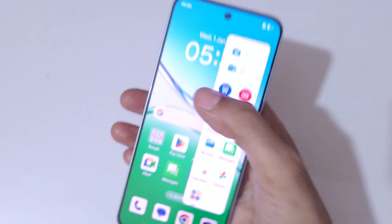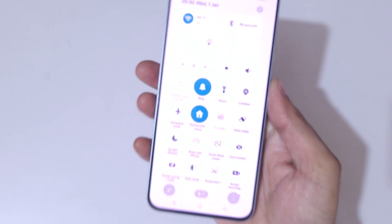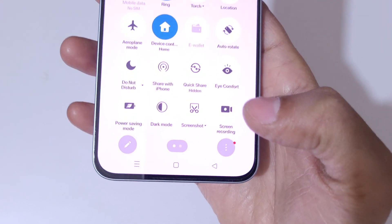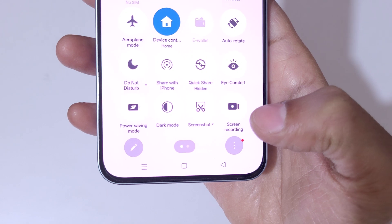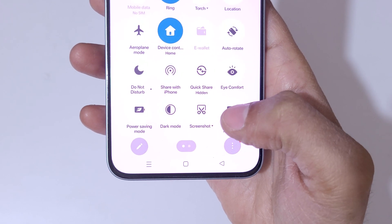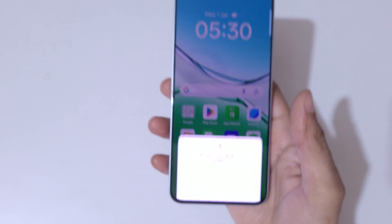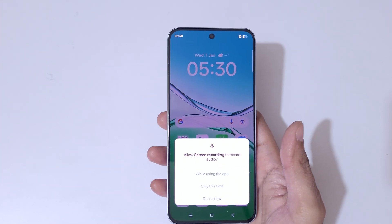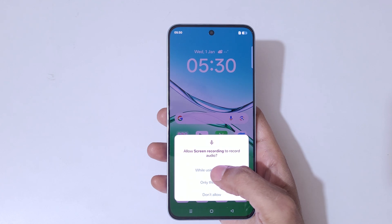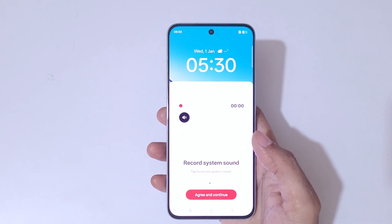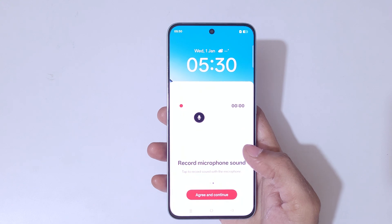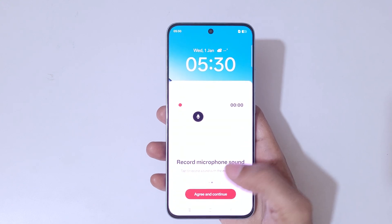And if we slide from top in the notification center, in helpful settings, you can see a screen recording feature is available over there. Just tap on screen recording and you can see 'Allow screen recording to record audio' — select 'While using the app'. You can see the options to record system sound and record microphone sound.